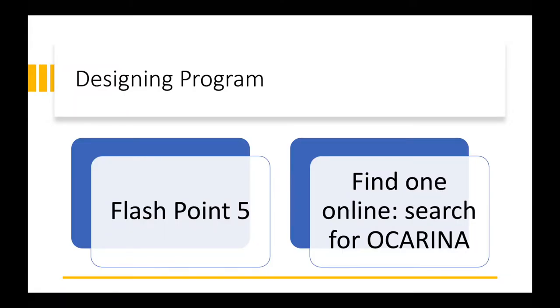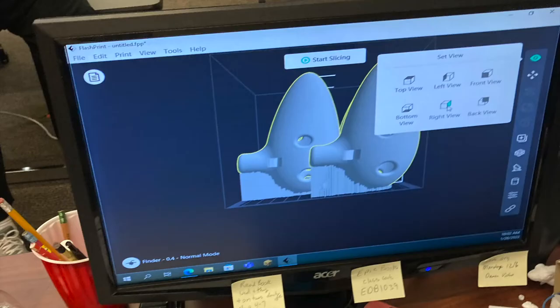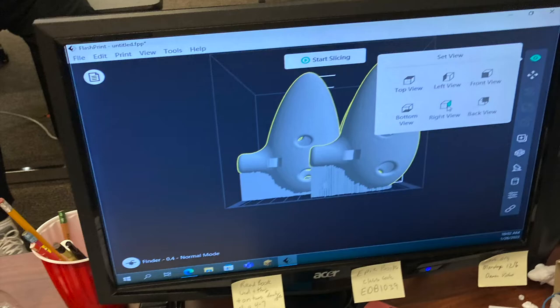The designing program we used is Flashpoint 5, and we just searched for an ocarina online. So you go online, search for ocarina, which is the type of flute, and then bring it into Flashpoint 5 or whatever designing program you use for your 3D printer to make the adjustments that you want to make.